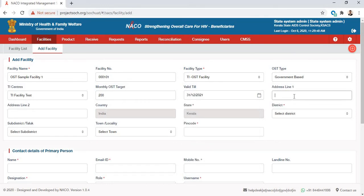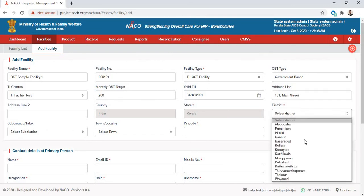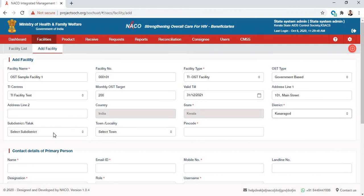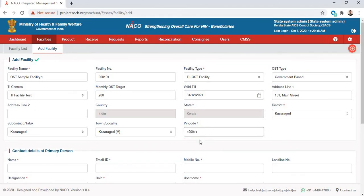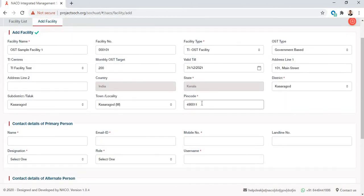Then you enter the address — I'm entering a sample address here. You select what district of Kerala your facility is in, then you select the sub-district, town, and finally a pin code. The pin code needs to be six digits long because that's how pin codes in India are — it will show invalid if it is not.